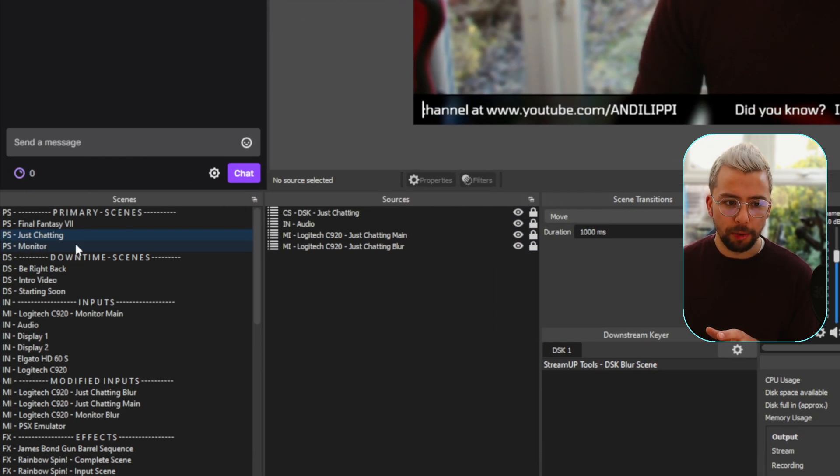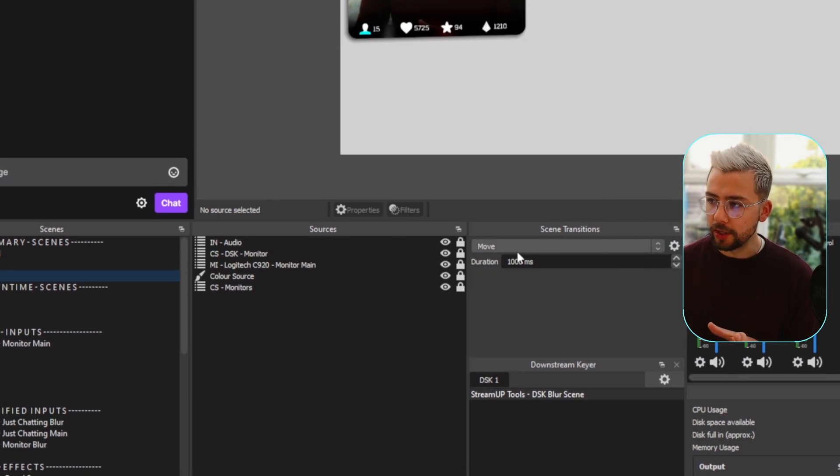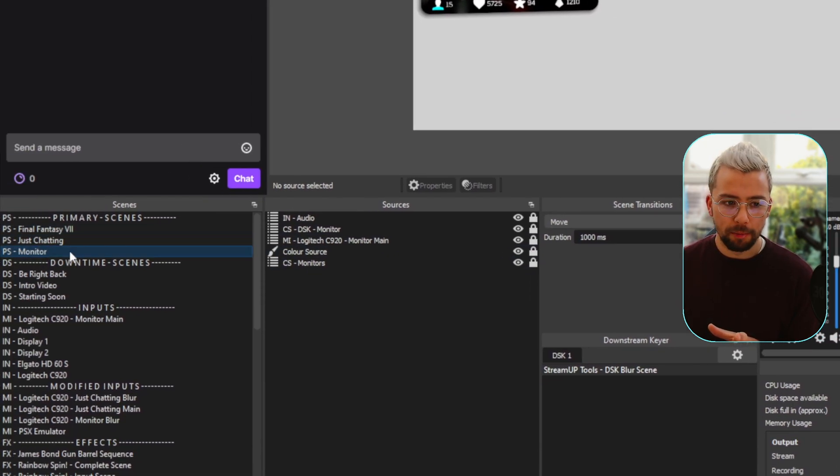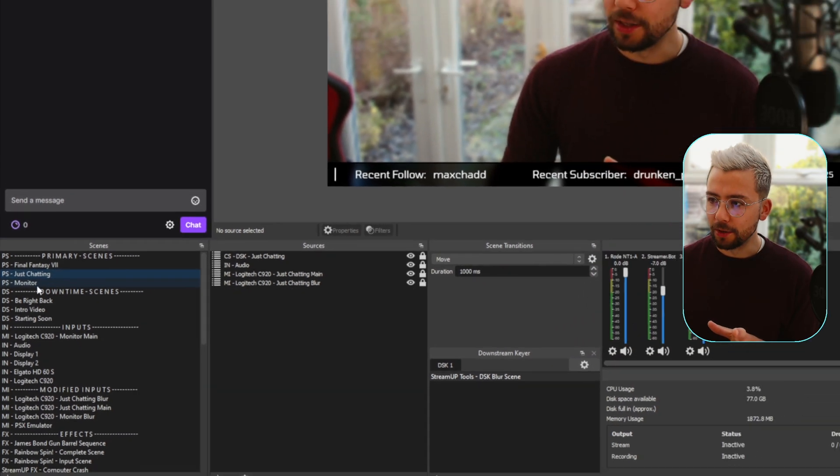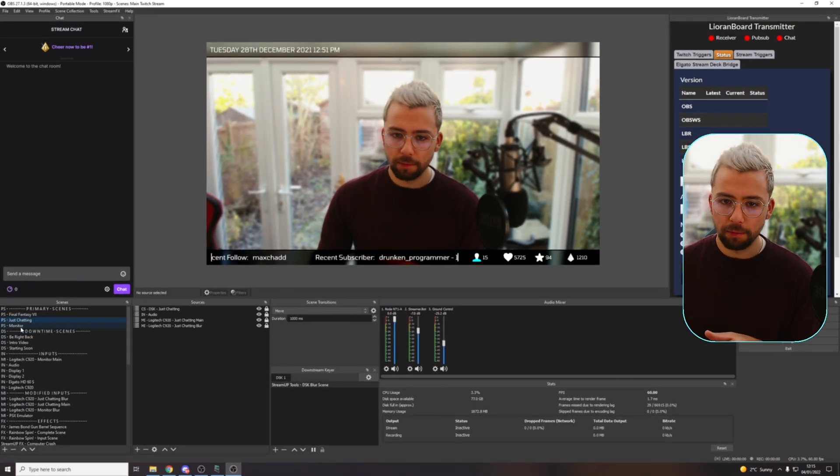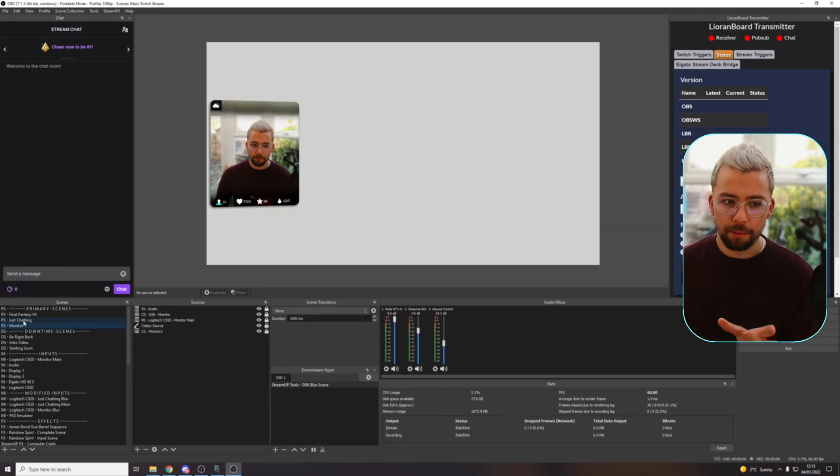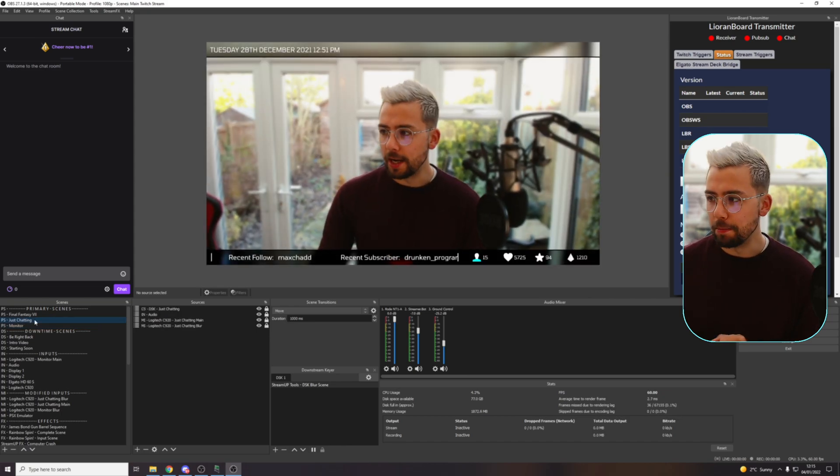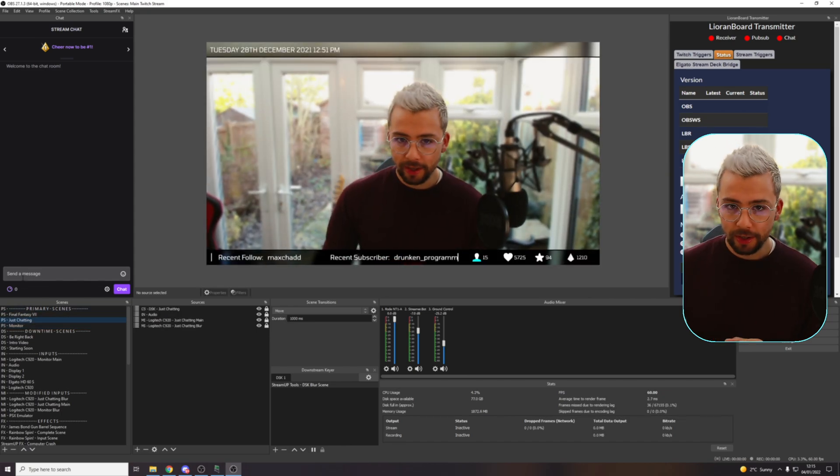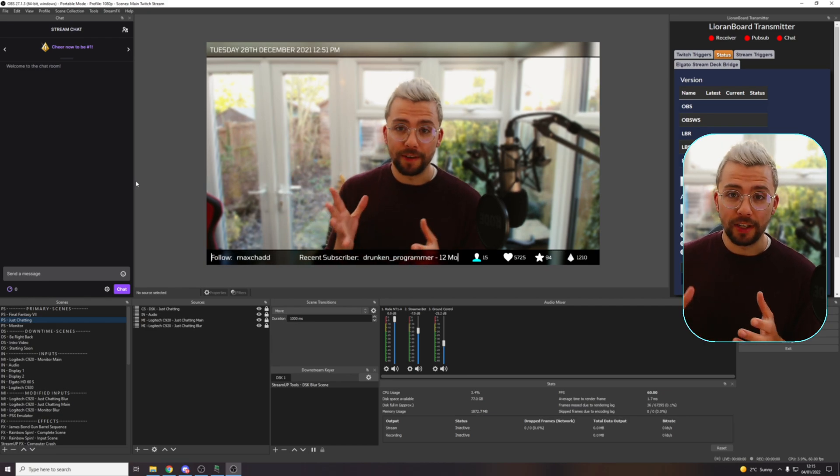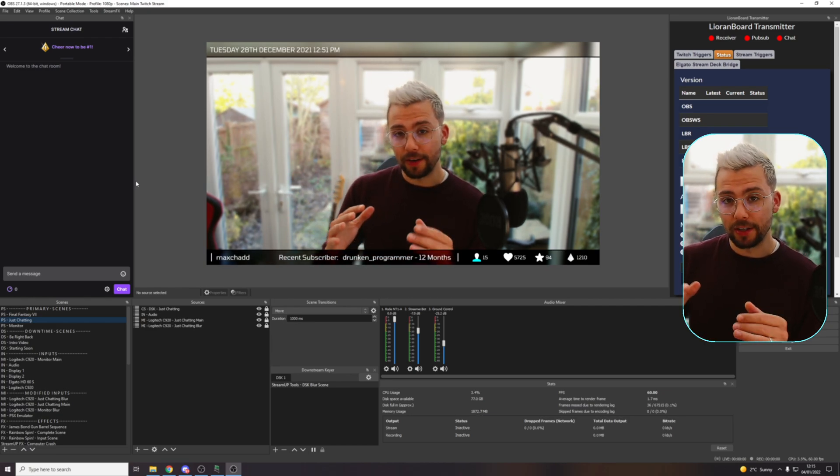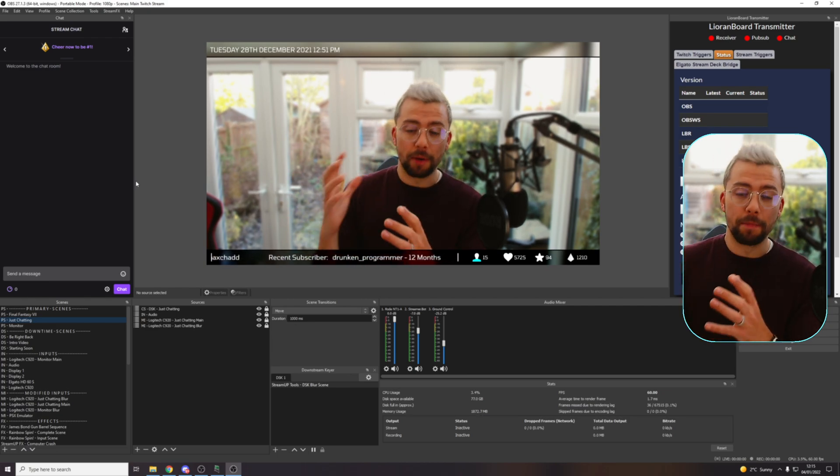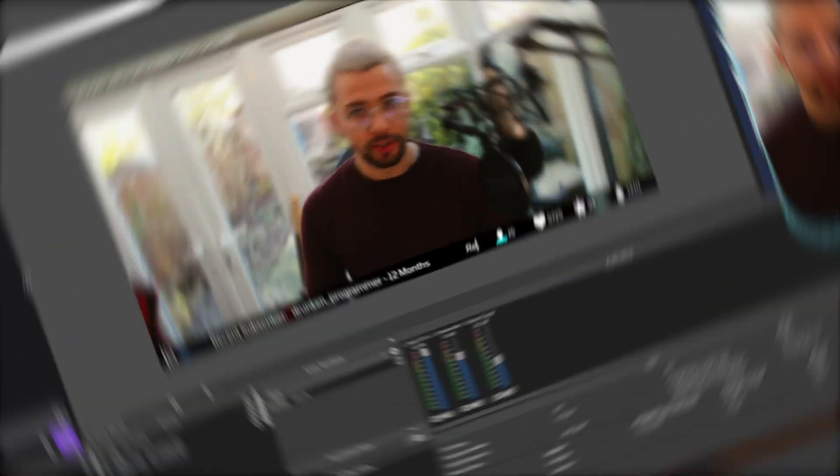And then now when I go to the Monitor scene, it'll cut. Whereas my normal transition is Move. So if I go back, you'll see it moves. When I go to Monitor, it cuts. When I go from Monitor to Just Chatting, it moves. So that is a really easy way of doing it. A lot of other features in there making it a bit easier for you to manage and maintain your different scene transitions.